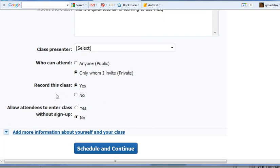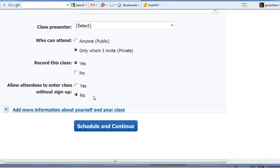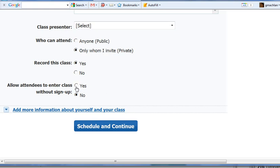Whether you want to record it or not, that's up to you. And then allowing the attendees to enter class without sign up. Now this is for if you have a paid account, and I always like to make it yes. That's all we have to do.